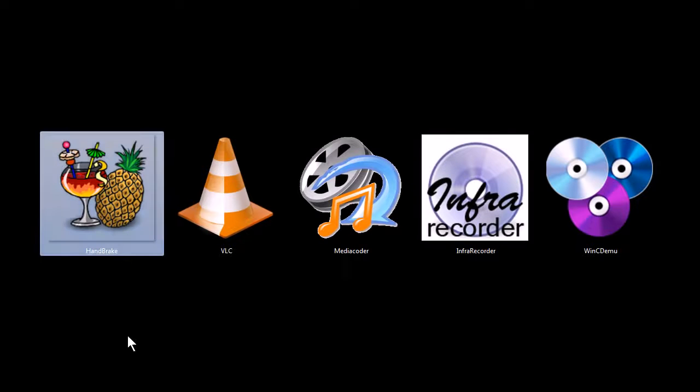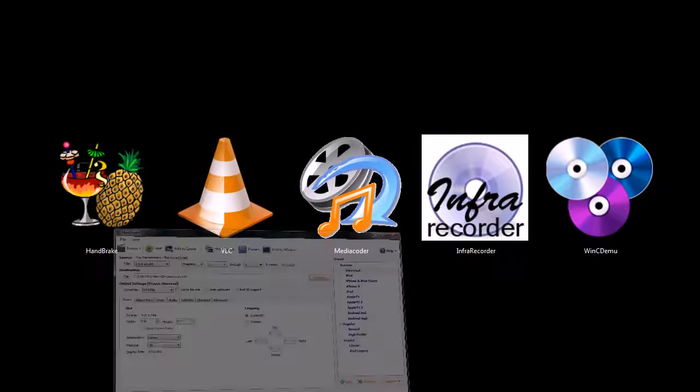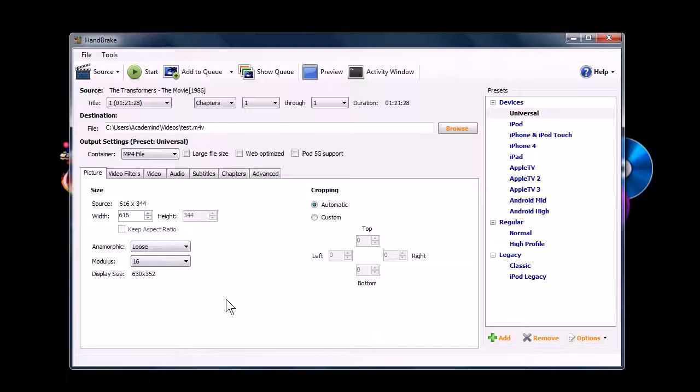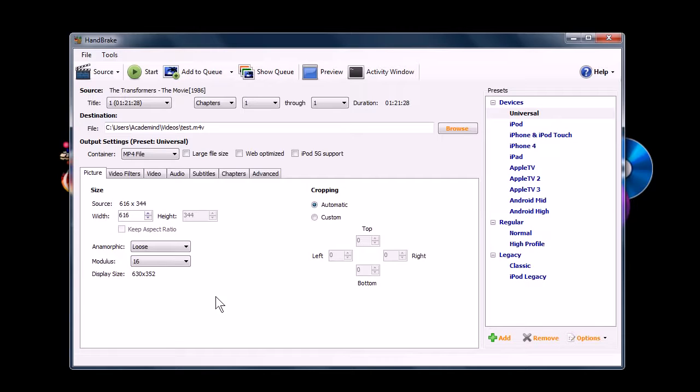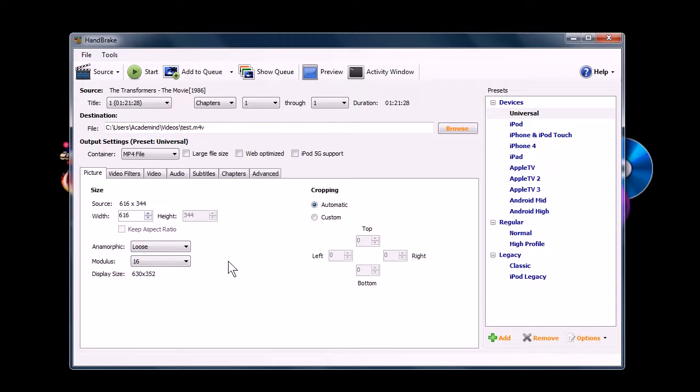Let's take a look at this first program, Handbrake. It's a tool for ripping Blu-ray discs and DVDs, so you can watch them on your computer without having to have the disc in your computer. It's great for backing up media if you have a media center and you want to store all of your videos on a hard drive.